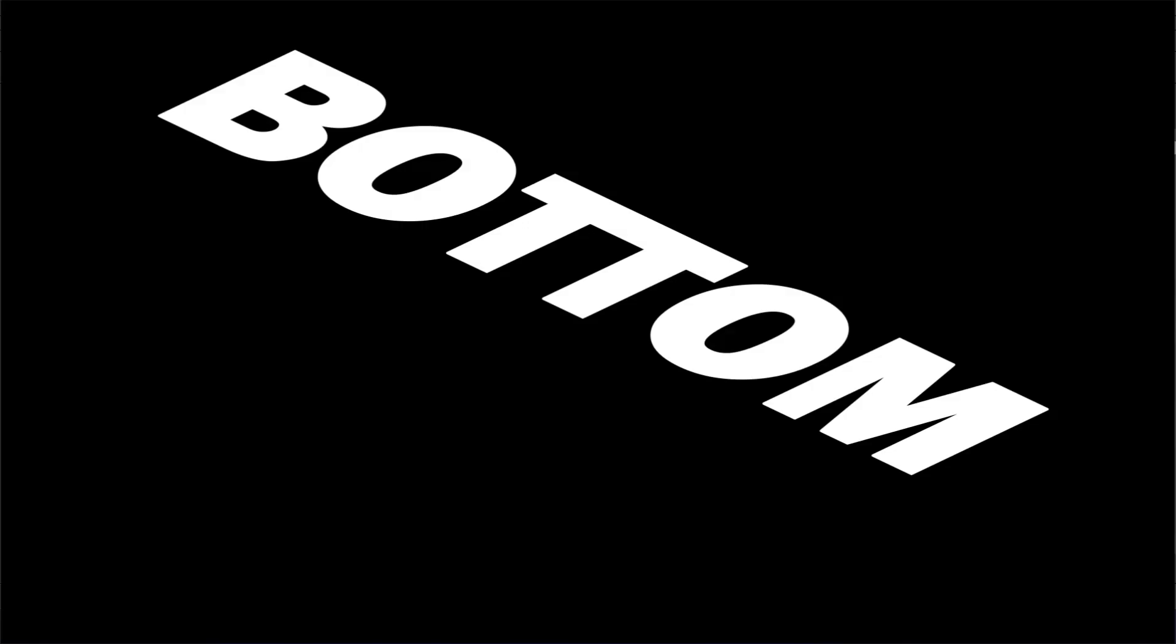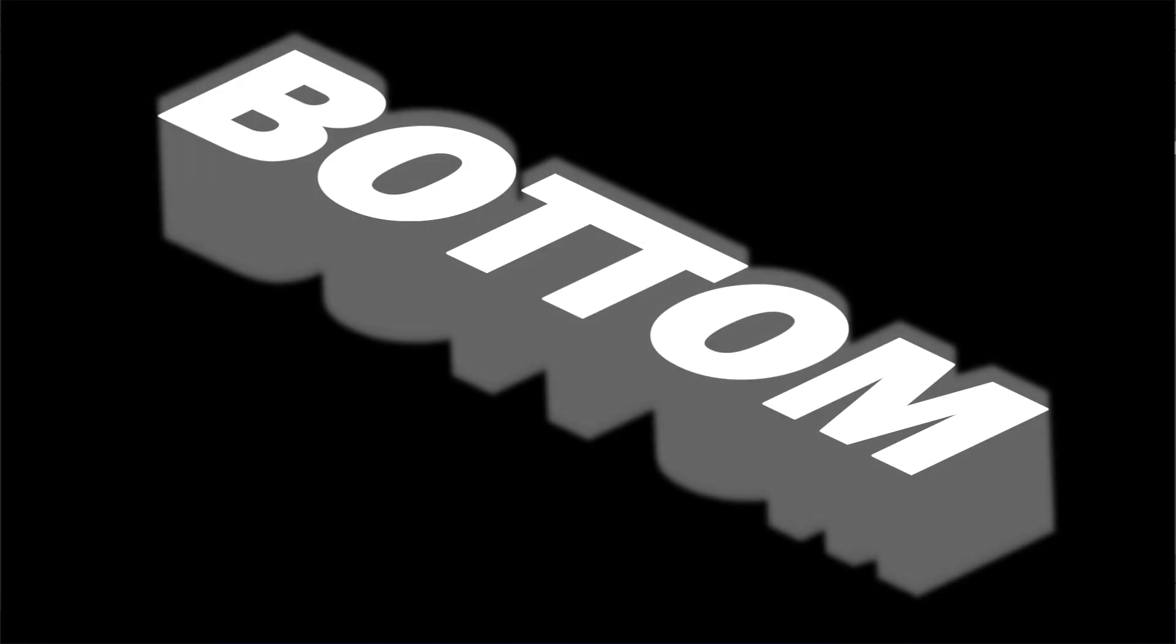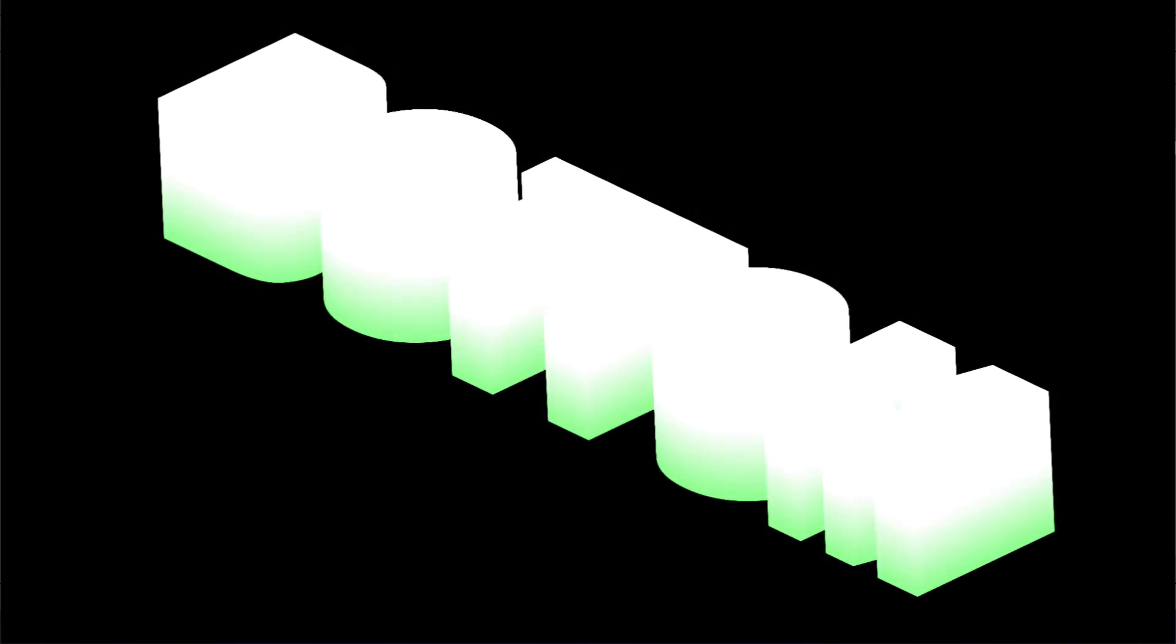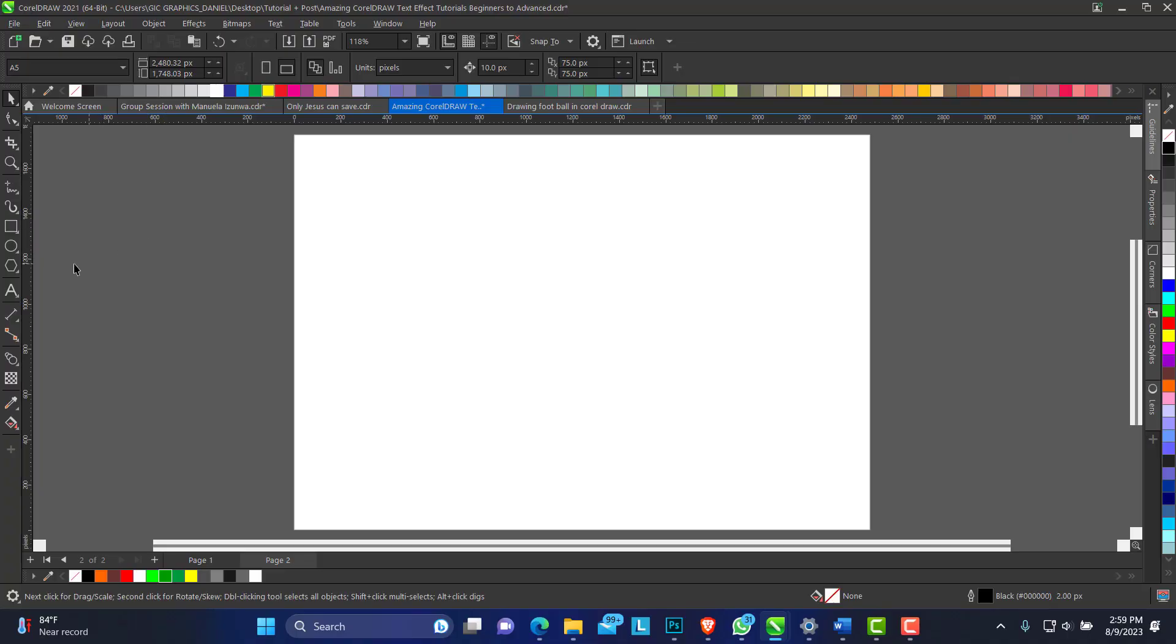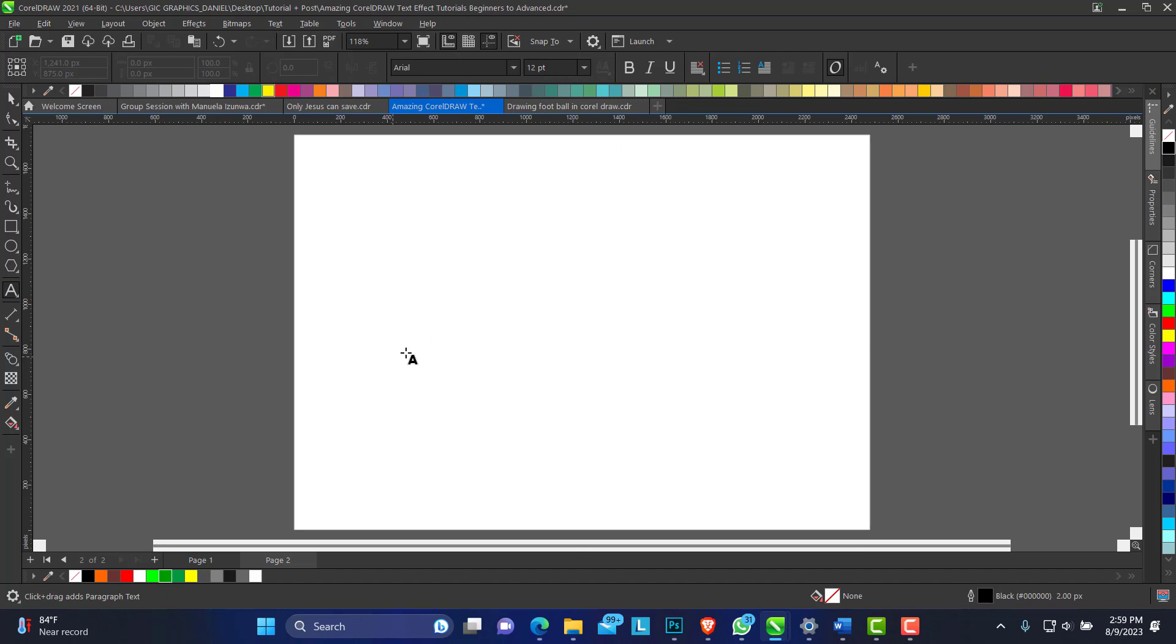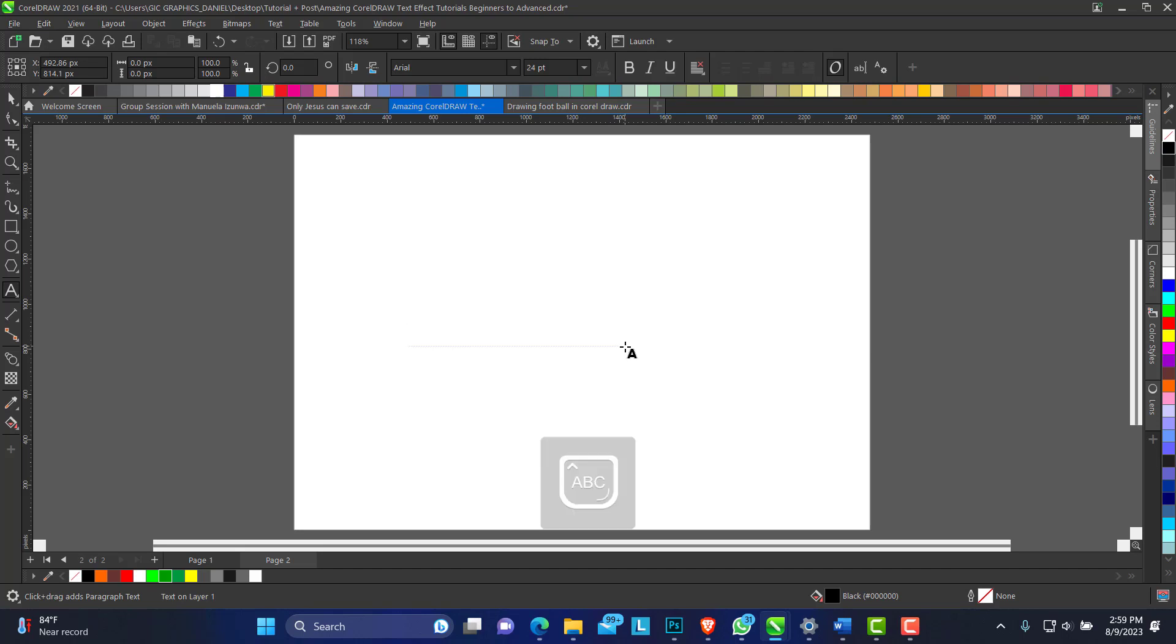Hello, welcome to Hairblender Designs. In today's video, I'll be showing you how to create this creative text effect in CorelDRAW. Without any further ado, just pick your text tool and we'll make an artistic text. We'll just use the word bottom.